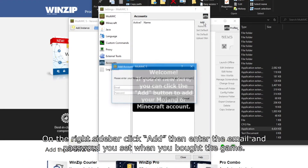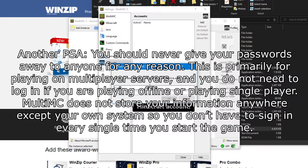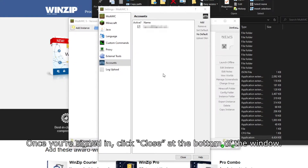On the right sidebar, click Add, then enter your email and password you set when you bought the game. You should never give your passwords away to anyone for any reason. MultiMC does not store your information anywhere except for your own system so that you don't have to sign in every single time you start the game. Once you're signed in, you can click Close at the bottom of the window.